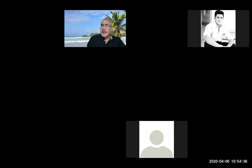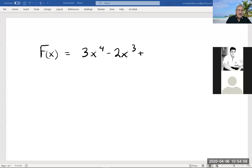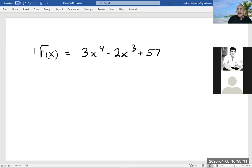So what we did before — we would be given a function, something like 3x to the fourth minus 2x to the third. And we were going to take its derivative. I'm going to do that first and then I'll show you how this section basically takes the un-derivative.